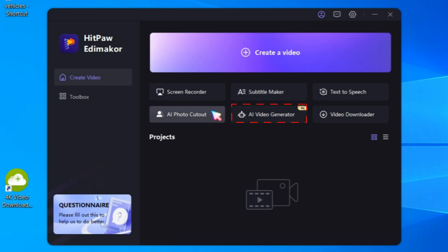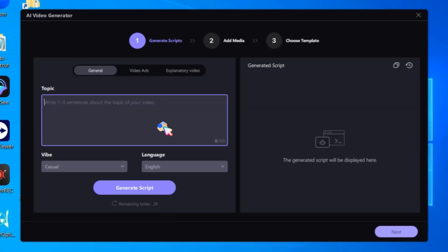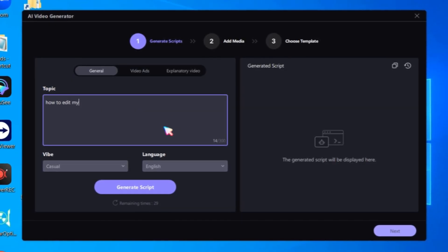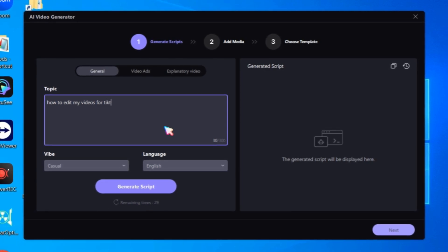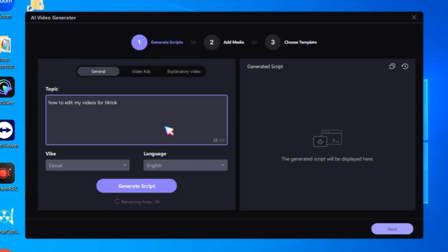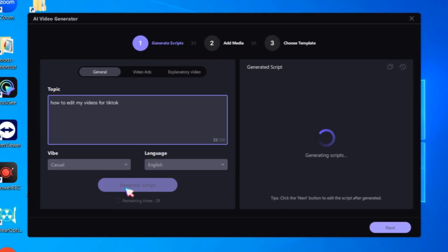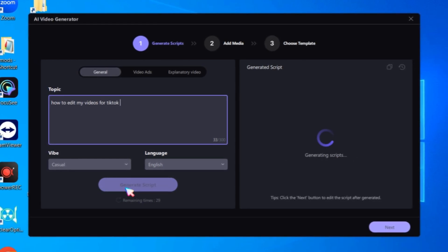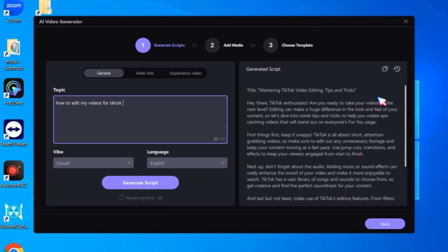Let's see how the AI video generator works. Open it. Now, type in any topic that you want to create a video about. Then click on Generate Script. This will use AI to write your video script. Next, click on the Next button.